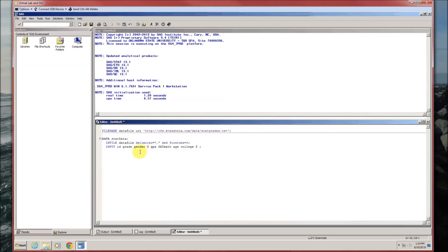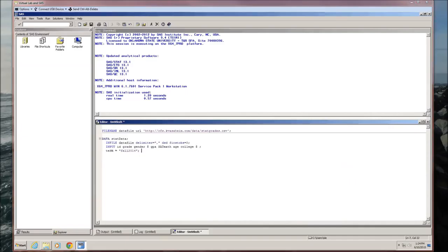Then the input line has the names of the variables we're inputting: ID, grade, gender. Remember, the dollar sign tells us that the preceding variable — in this case gender — is a categorical variable. SAT math, age, college. College is also going to be categorical. In this data step, let's also define the variable term, and we're going to define it to be fall 2014, because that's when the data were collected. We'll also create a title and do a proc print.